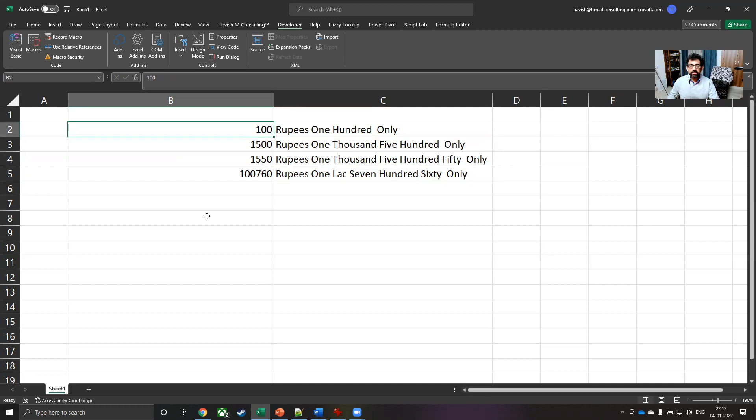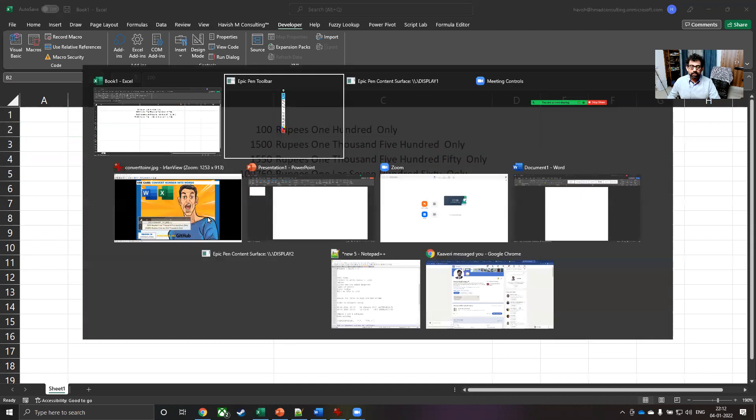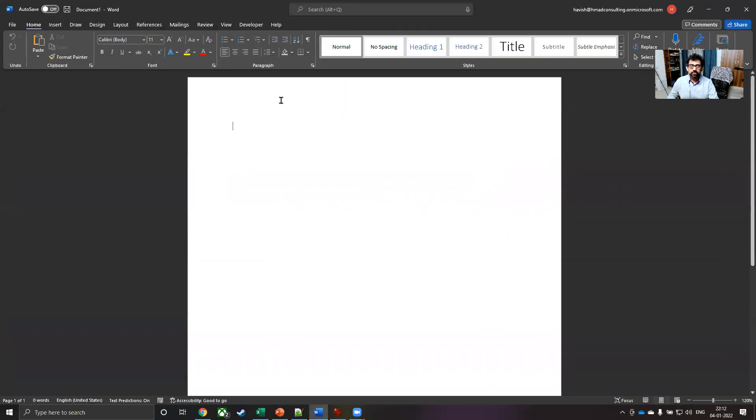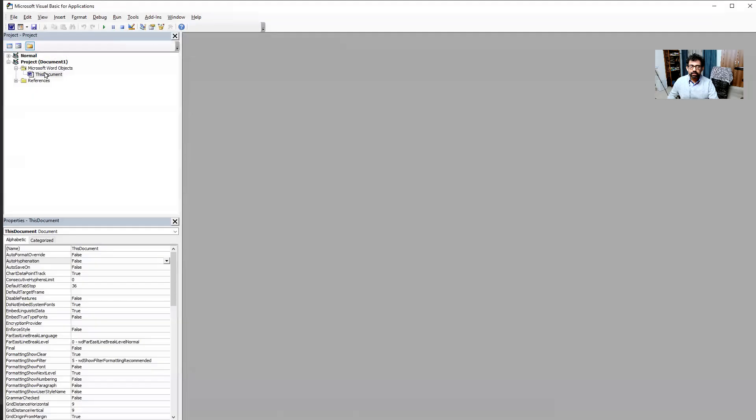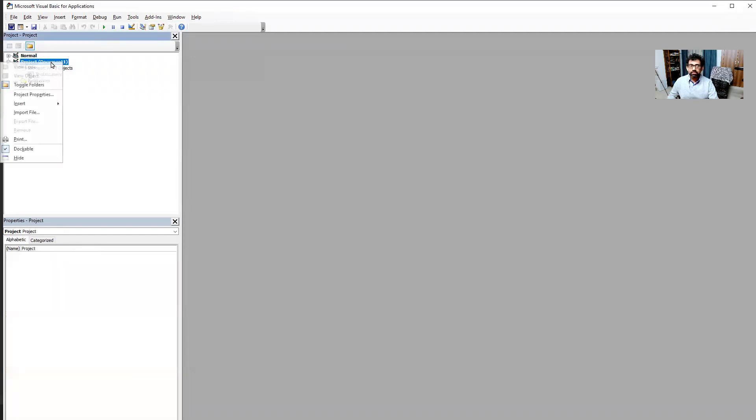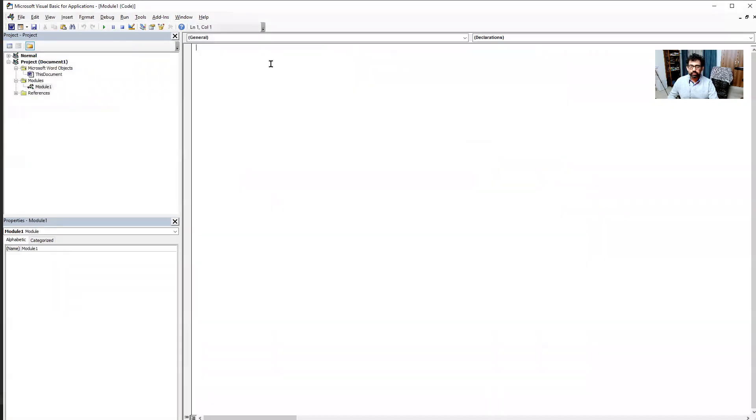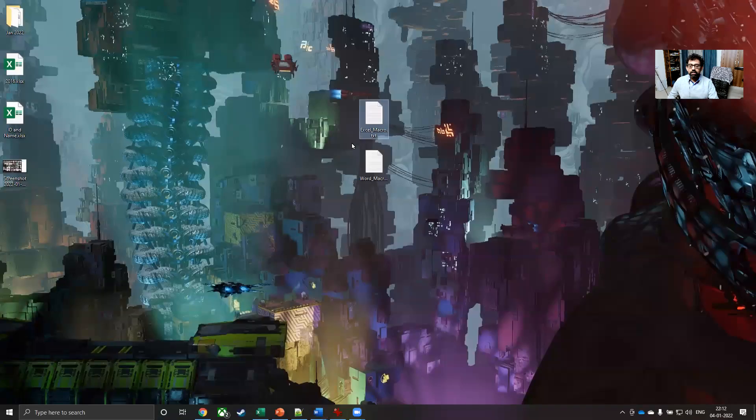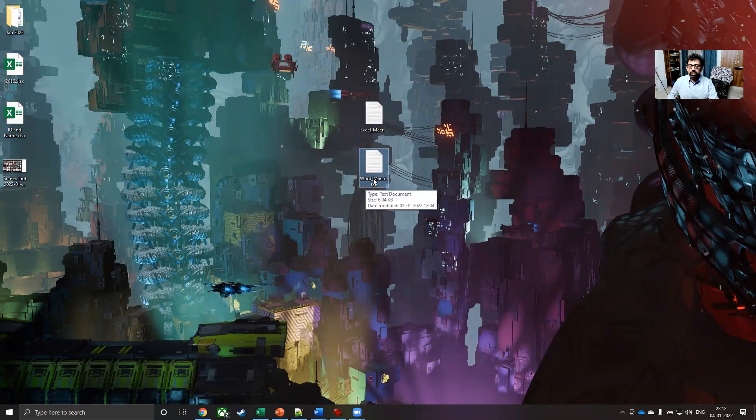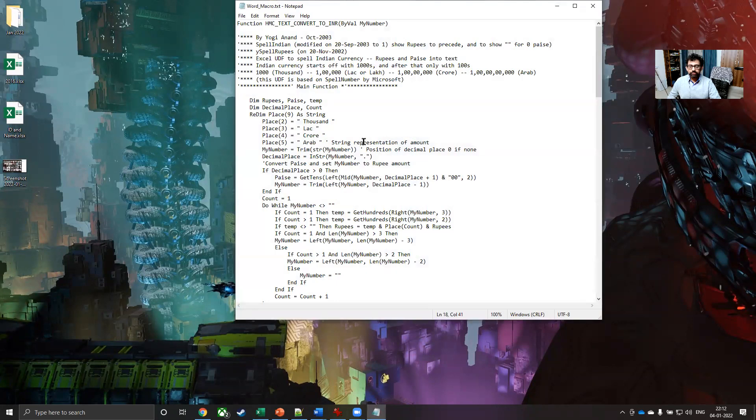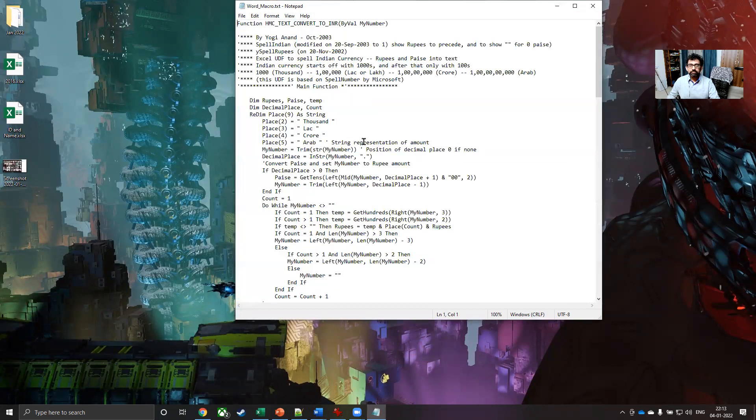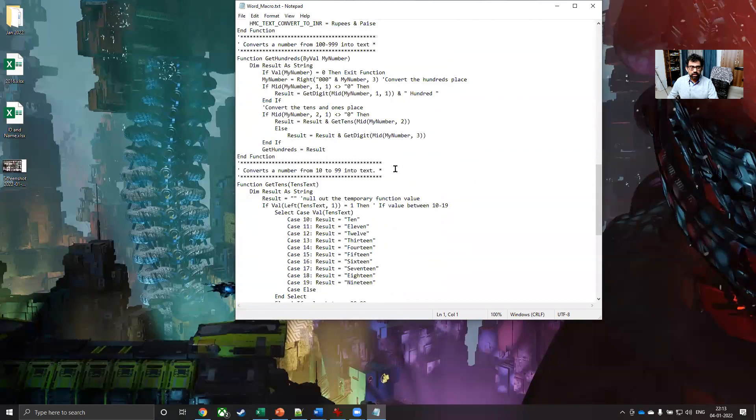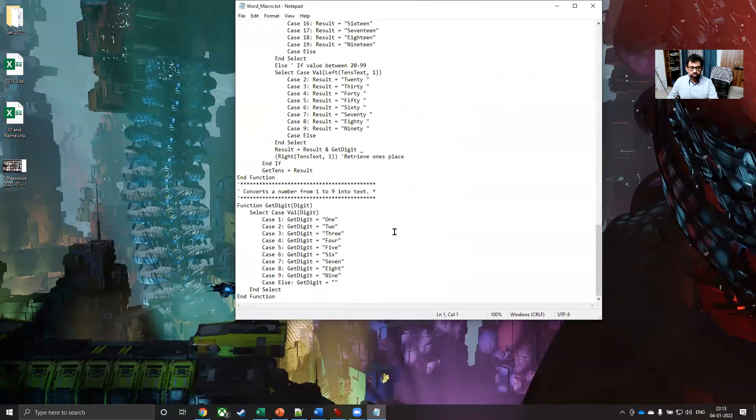Let us also see how we can do the same thing in Microsoft Word as well. So let me open a Word document. Like before you first have to enable the developer tab, go to Visual Basic, here as well you have to right-click and insert a module. Once you have done that, copy the code from word underscore macro.txt, control A and control C. Let me just check if this is the right code that we have.